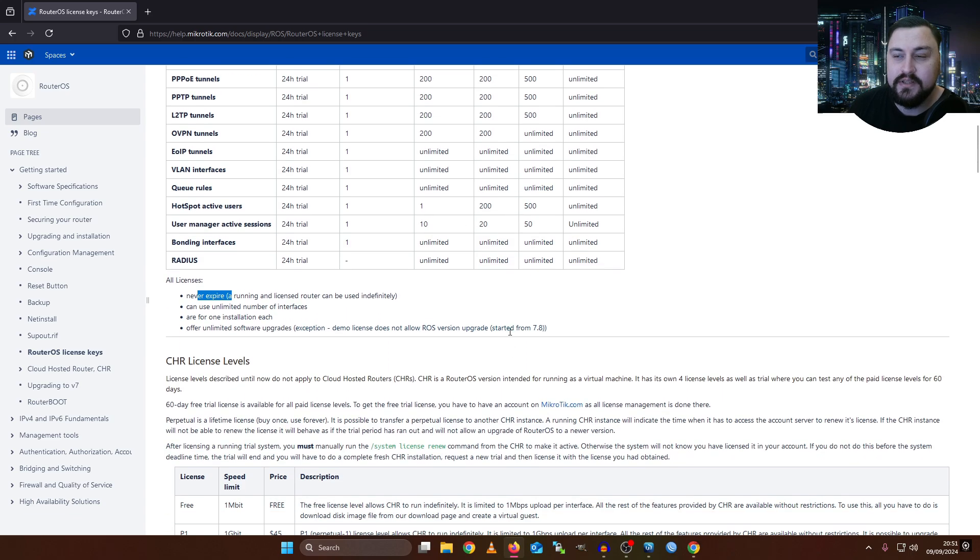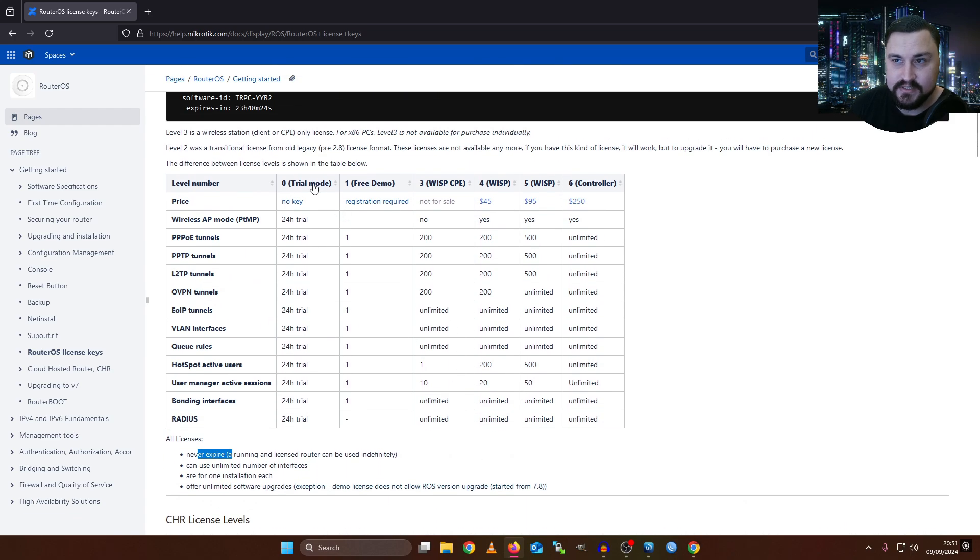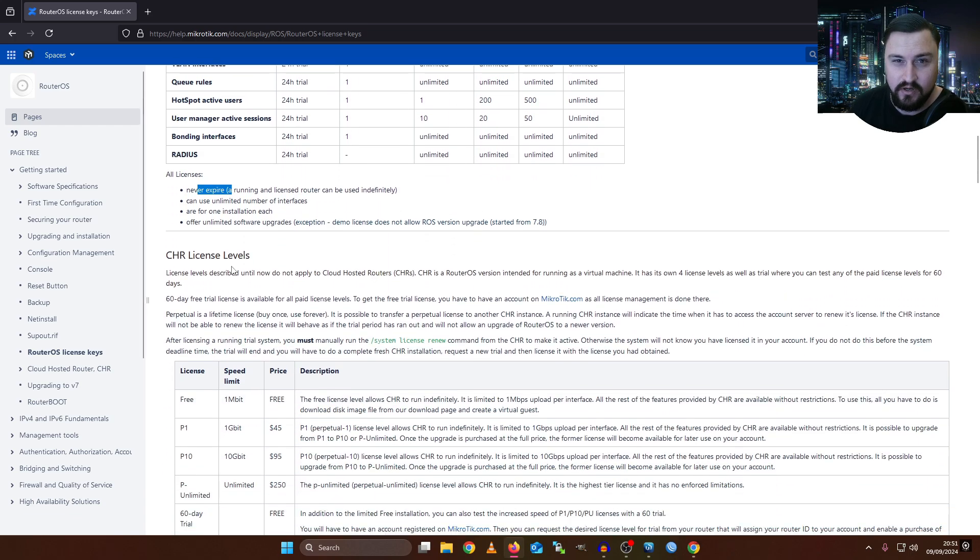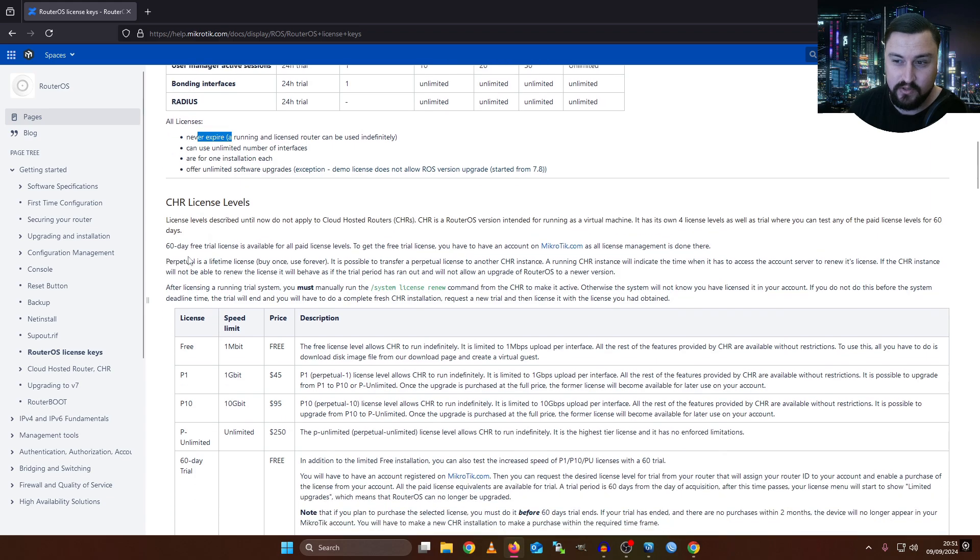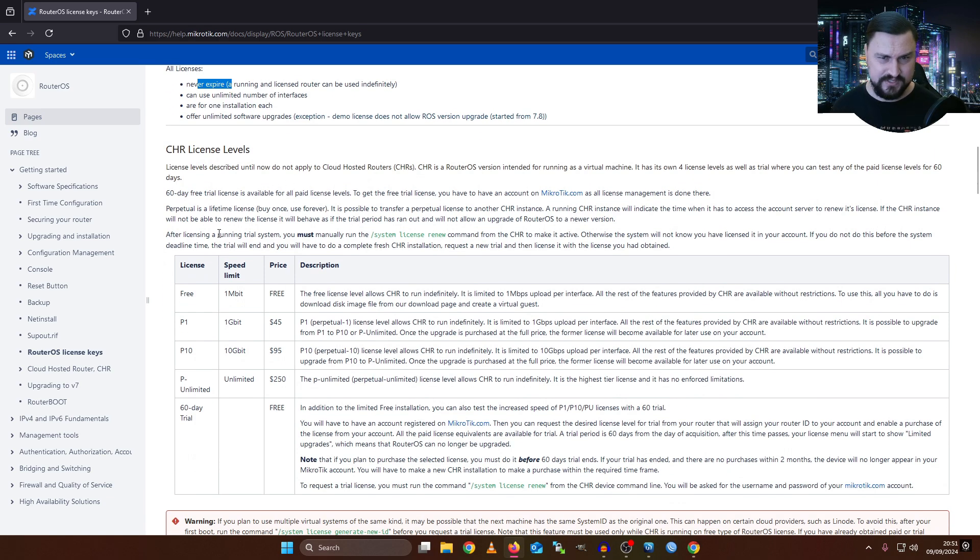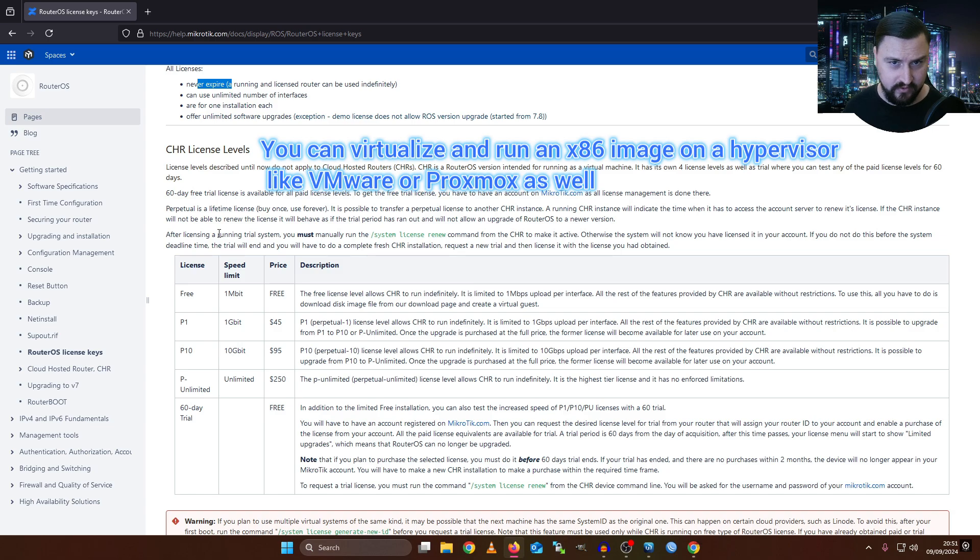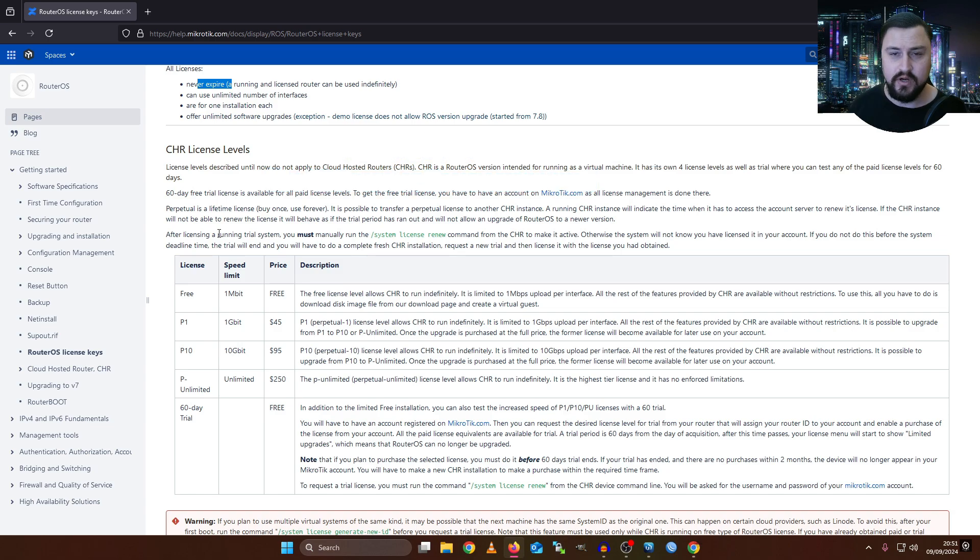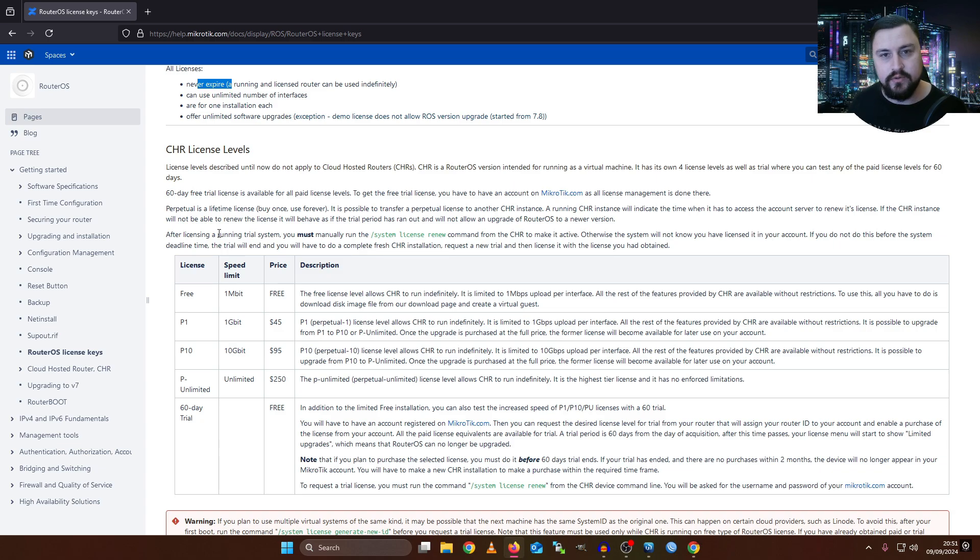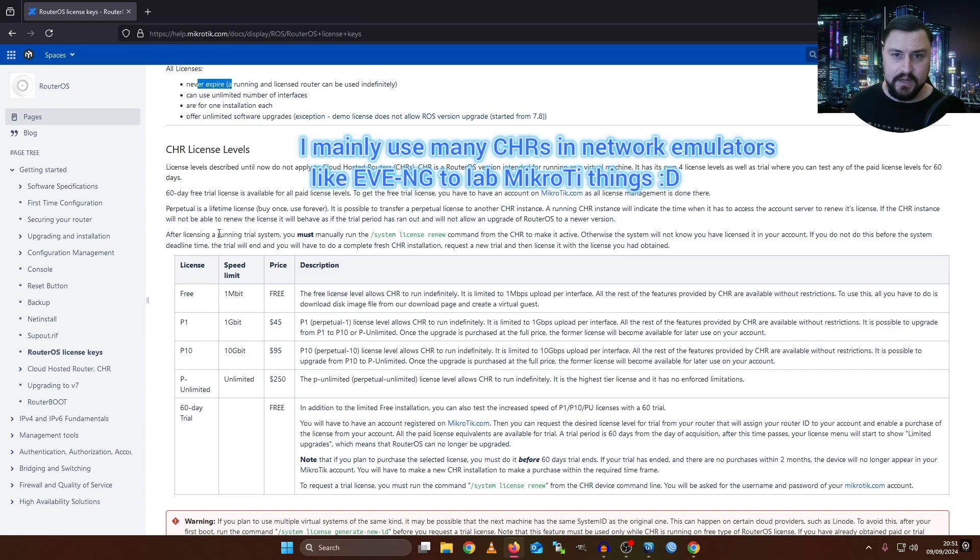Besides these license levels, we do have CHR license levels as well, or license keys. This can be a little bit confusing to some people because what's the difference between an x86 device and a CHR? Well an x86 again is something that you can load on a device, you can load it on physical hardware. Whereas with the CHR, this is more or less focused on the virtual world. So you might load this on an Azure instance or AWS or something, use it as a VPN concentrator or as a gateway or whatever you want to use it for.